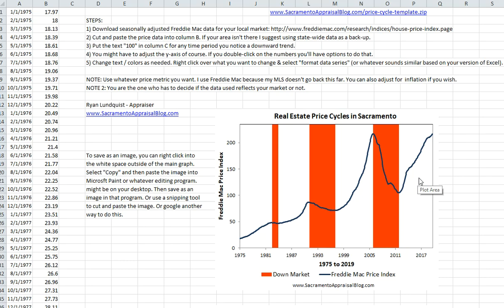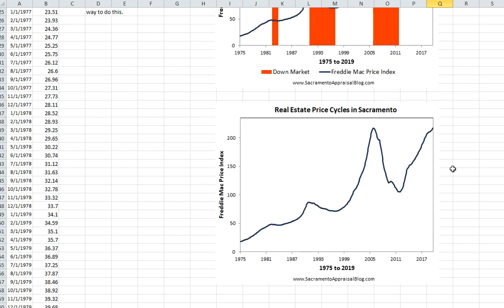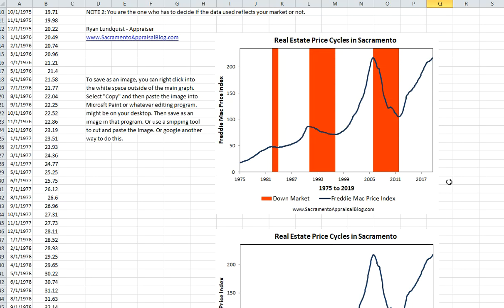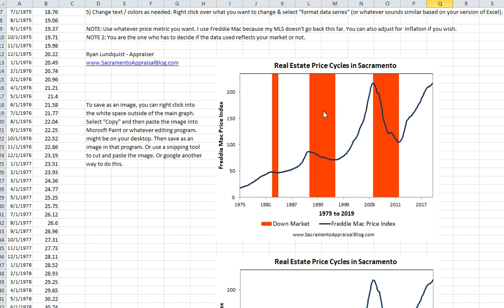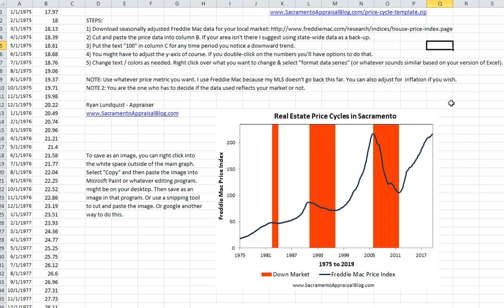I want you to be able to plug in data for your area, city, or state to tell a similar story. If you scroll down, there's also one other graph that gets made when you populate the data — it shows whatever price metric you're using. If you're on YouTube, make sure you have this Excel file. You can go to the description and download it at SacramentoAppraisalBlog.com/price-cycle-template.zip — there are a couple hyphens in there.